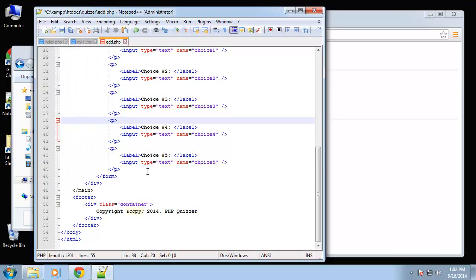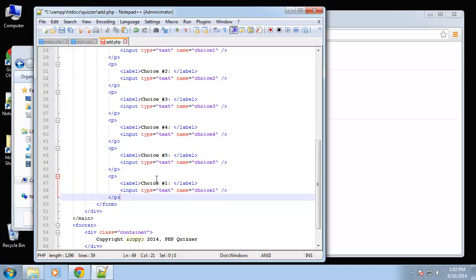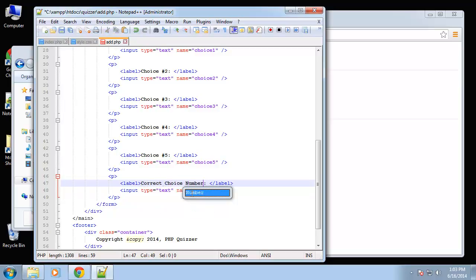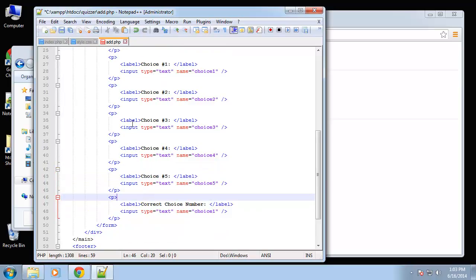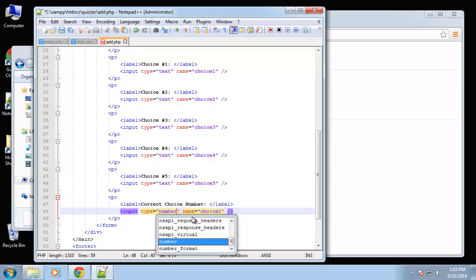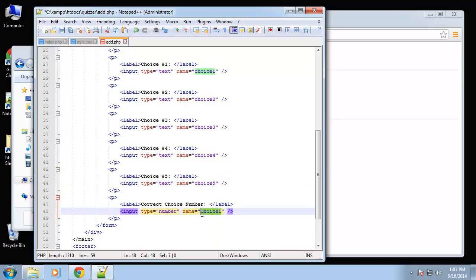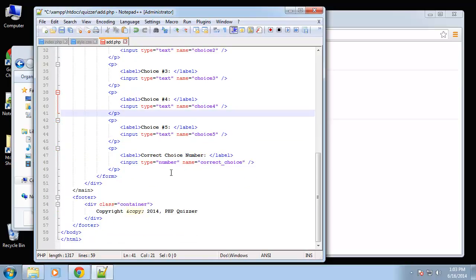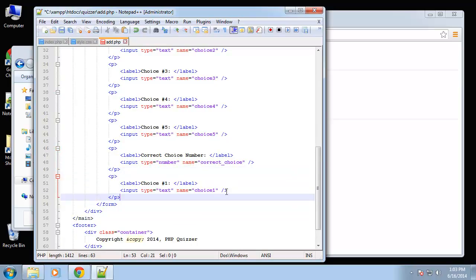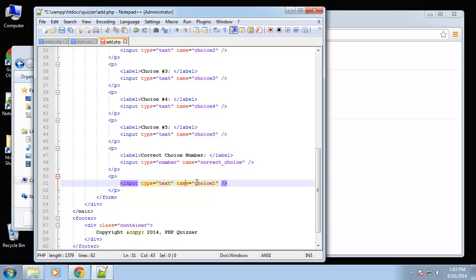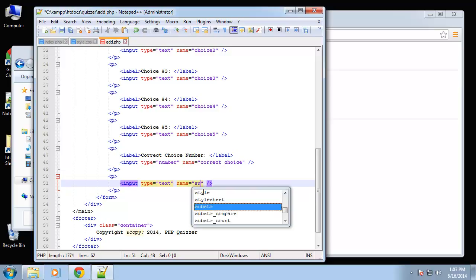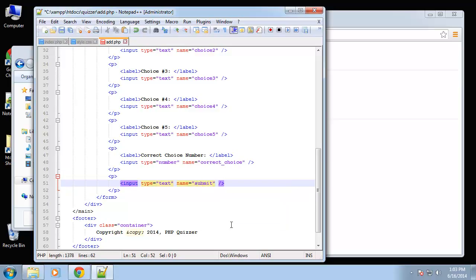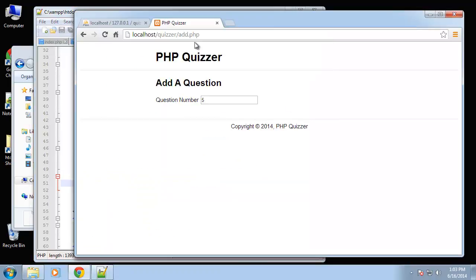Alright, so that's all the choices and then we have one more input field and that's going to be called correct choice number. So they're going to enter the number whichever one of these is correct. We're going to change this to a number type and we're going to call this correct choice. And then of course we want a submit button with a value of submit.